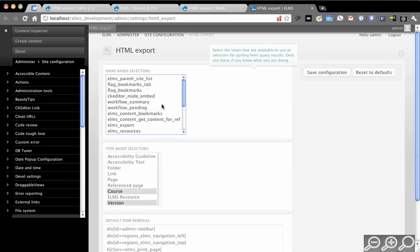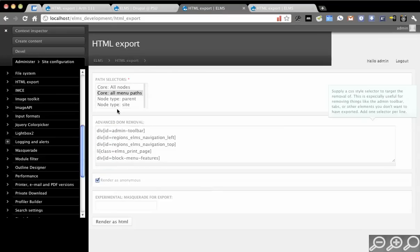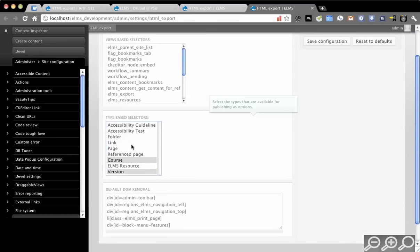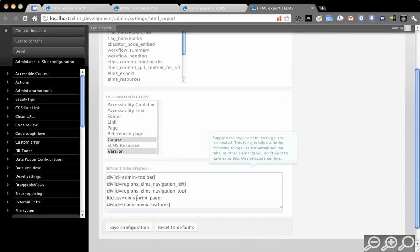You can use any view and then selecting this here will allow it to show up in this list of path selectors. You can also do type-based, so it will export everything of a certain type. And then the last thing is default DOM removal.